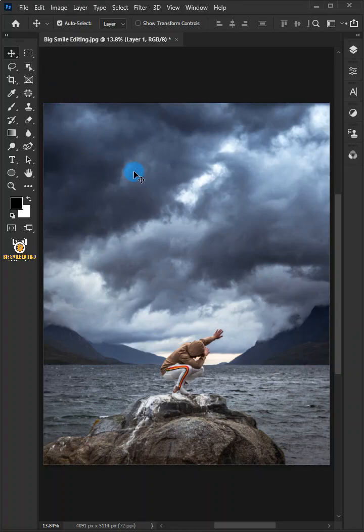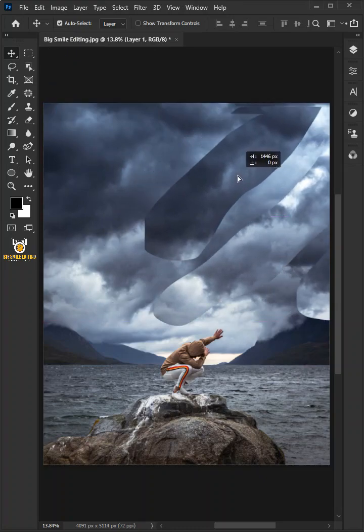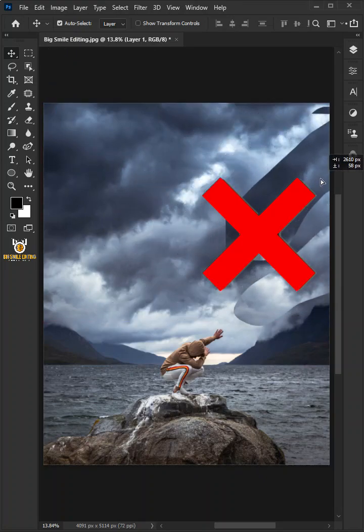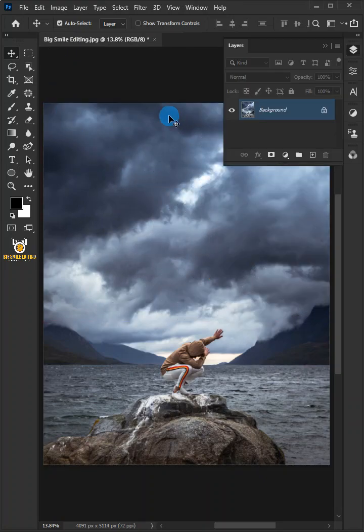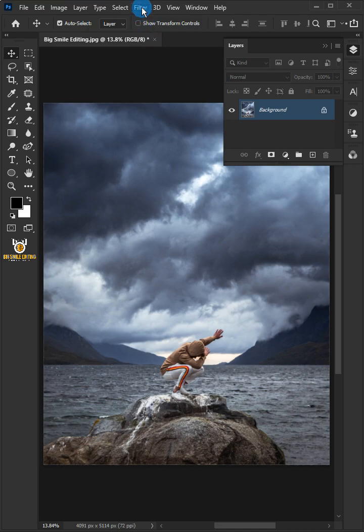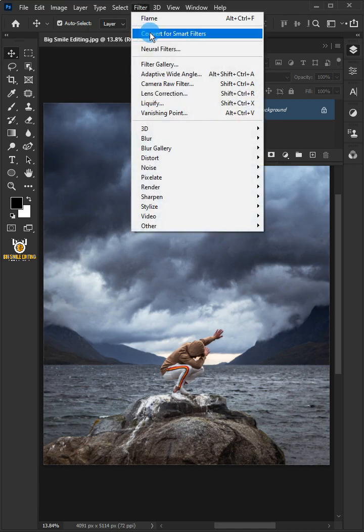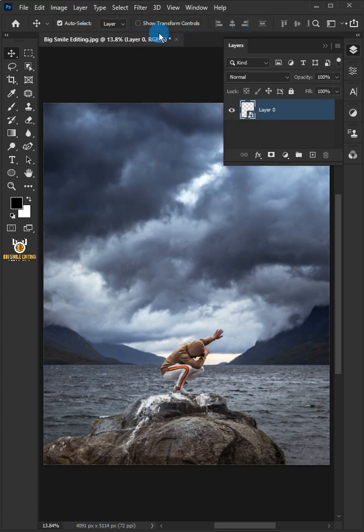Easy way for beginners how to make clouds moving in Photoshop. First, go to the filter and convert for smart filters.